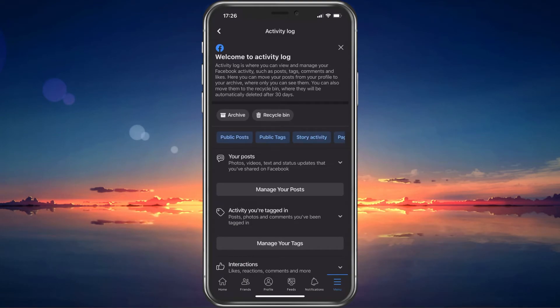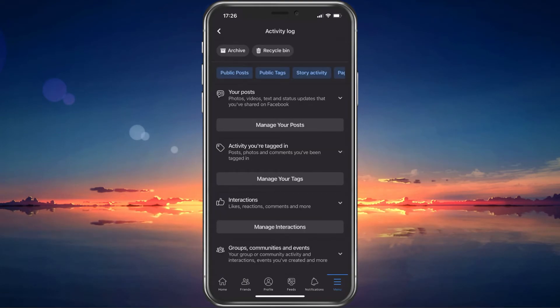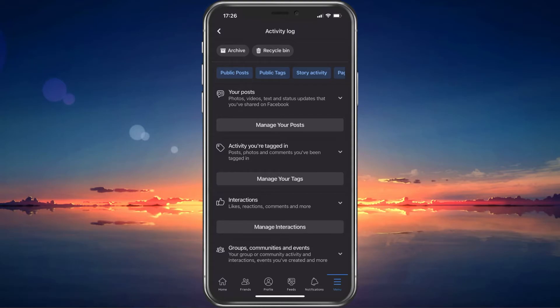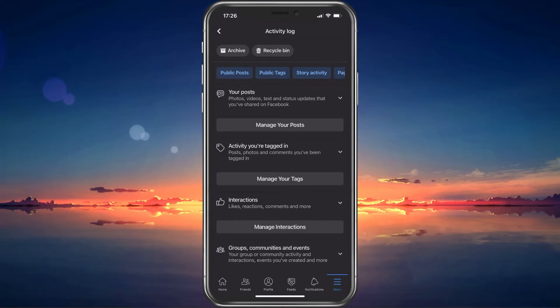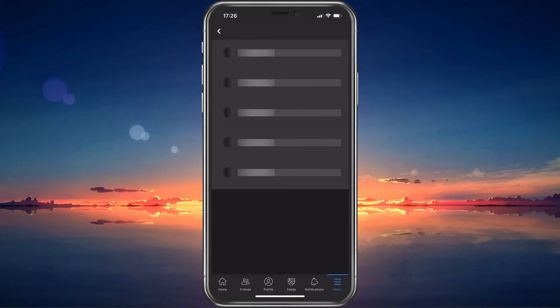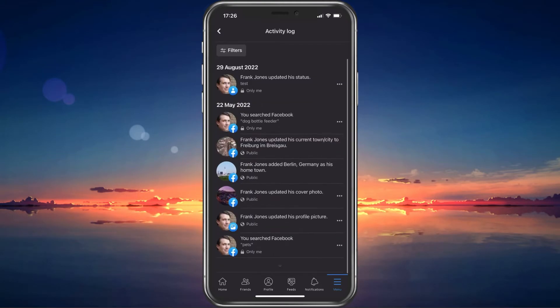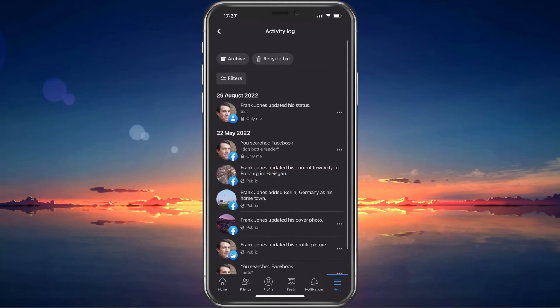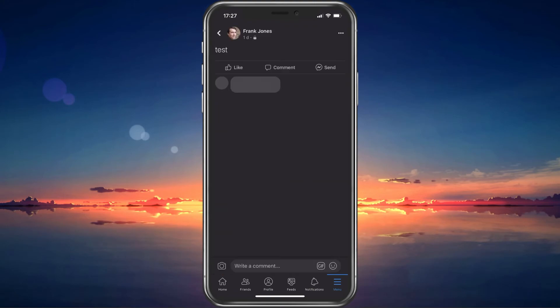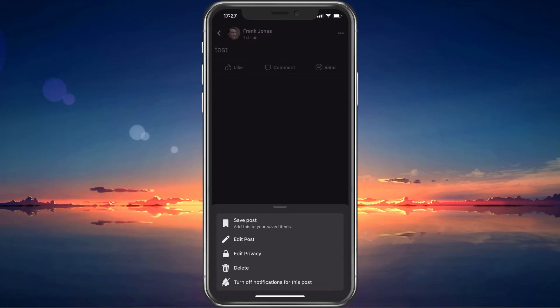This will allow you to preview all of your public, private, archived and deleted posts as well as your activity. Locate the post you wish to edit and make sure to view it. You can then proceed to open the same menu to edit your Facebook post.